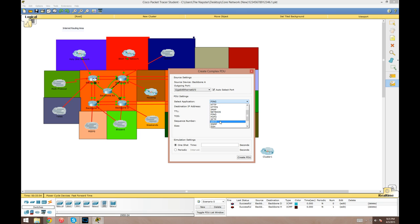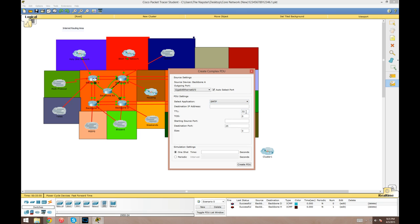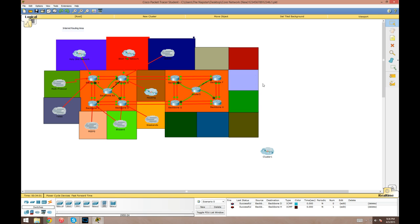The one below it is a complex PDU. Instead of it just sending a regular ICMP message, here it'll pop up a box and you'll select the protocol you want to use. Let's say I want to send an SMTP message between the two. I can set the destination address, the time to live, and all that.